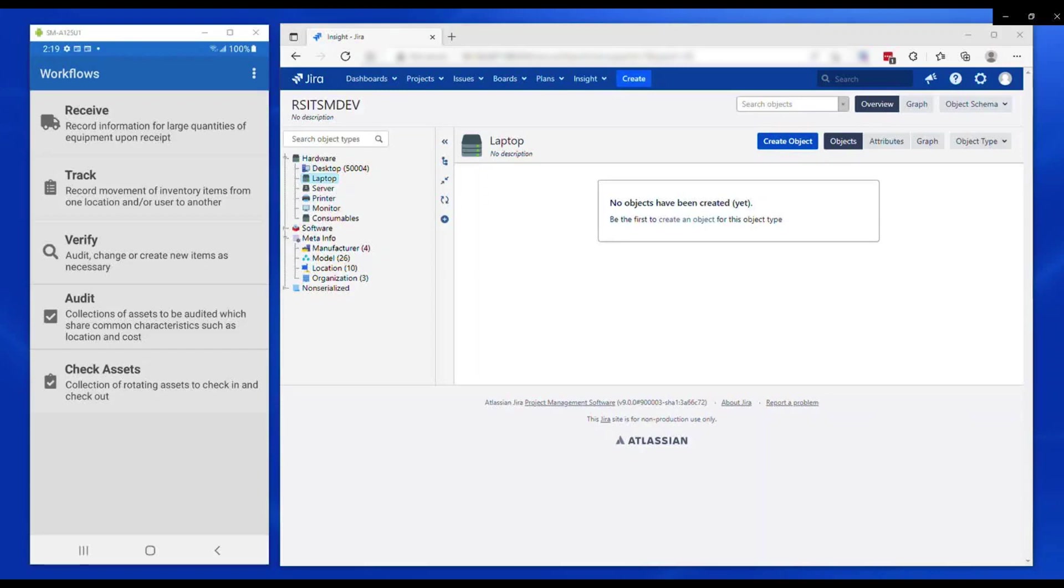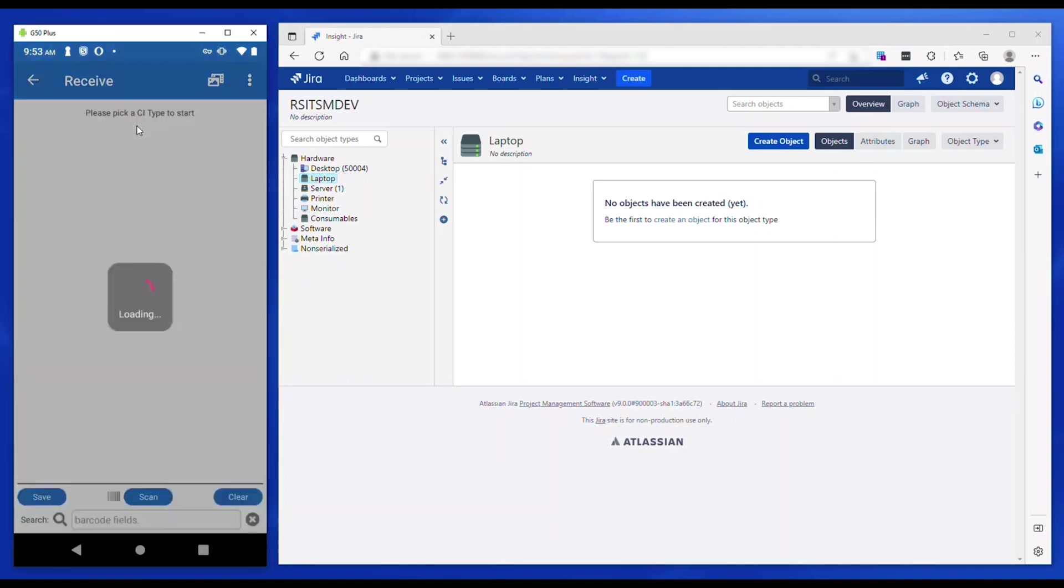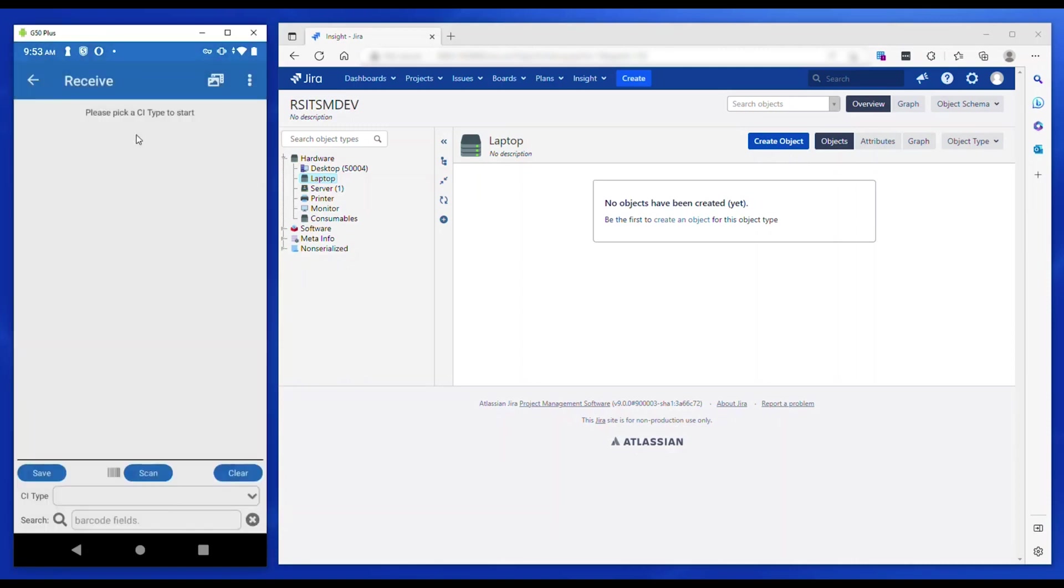Next, each of the workflows will be explained in detail starting with Receive. If there is more than one CI type configured to be used in ScanStar, you are asked to pick one. Once you pick a CI type, all the attributes configured for the selected type are listed on the screen.